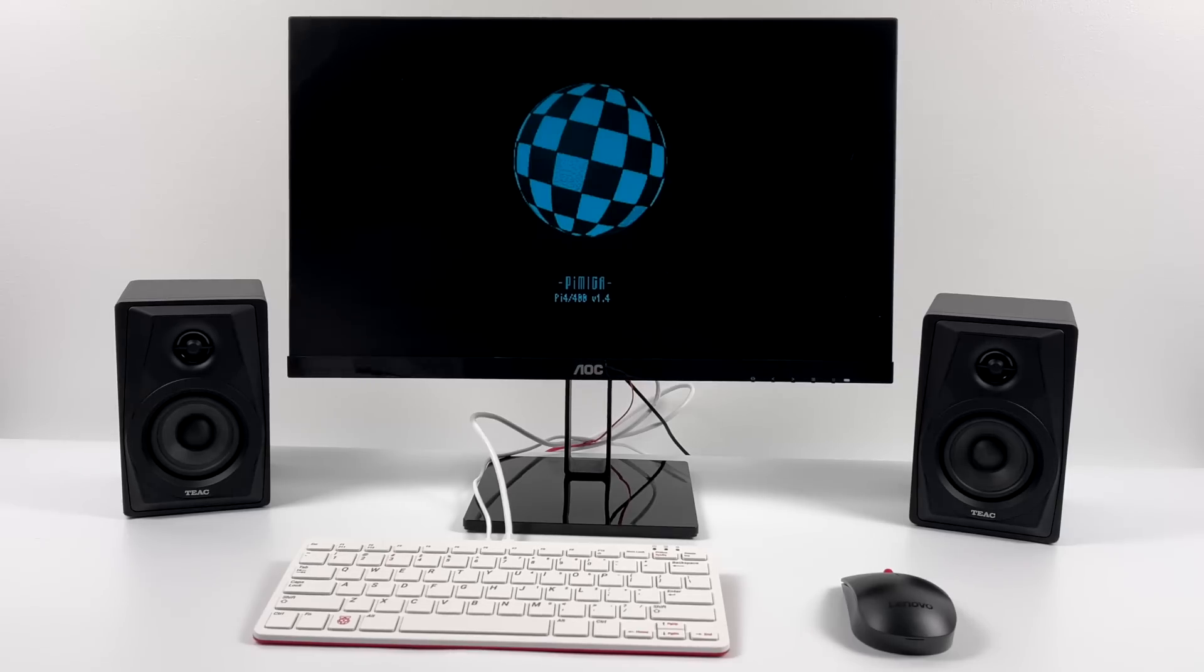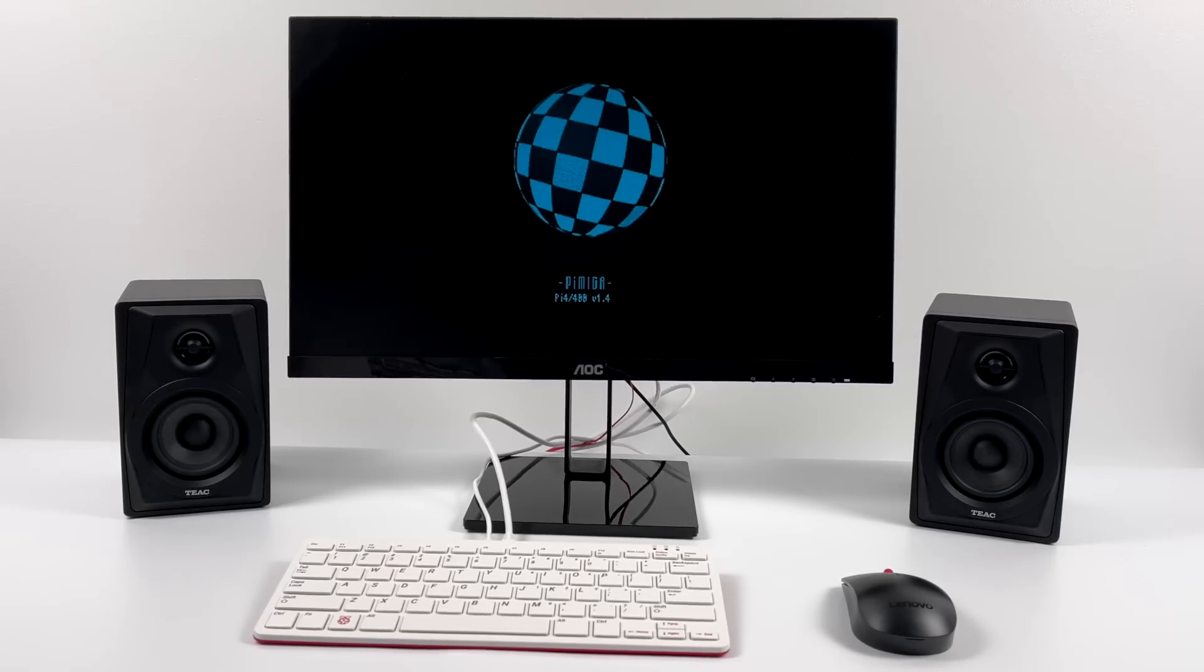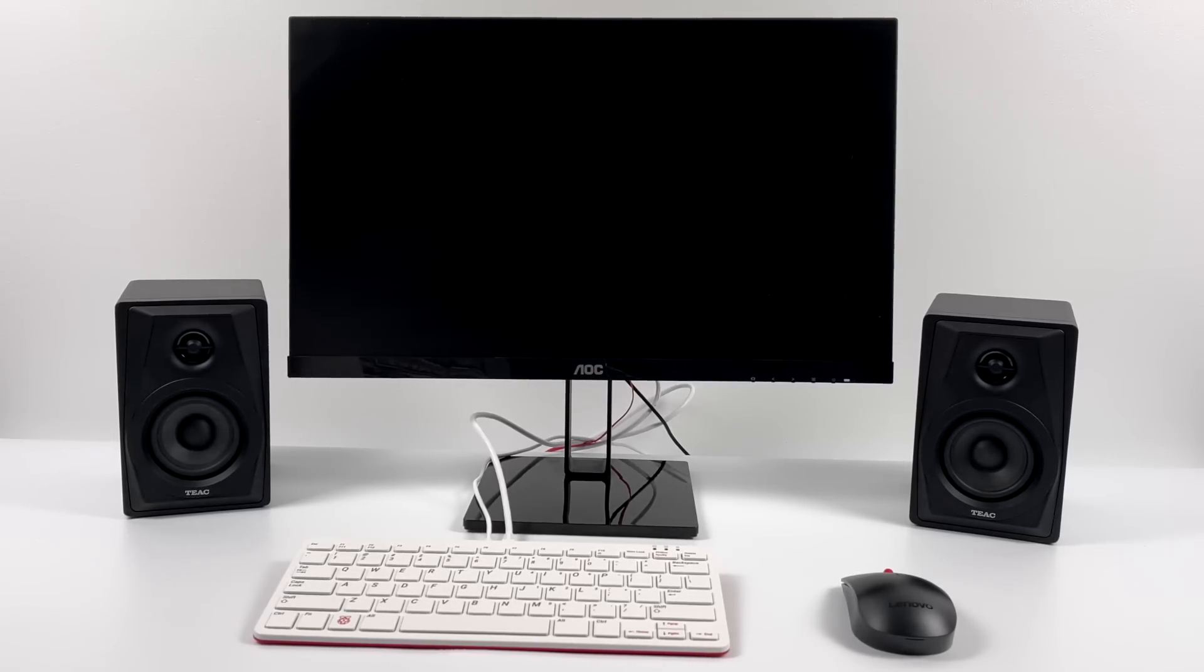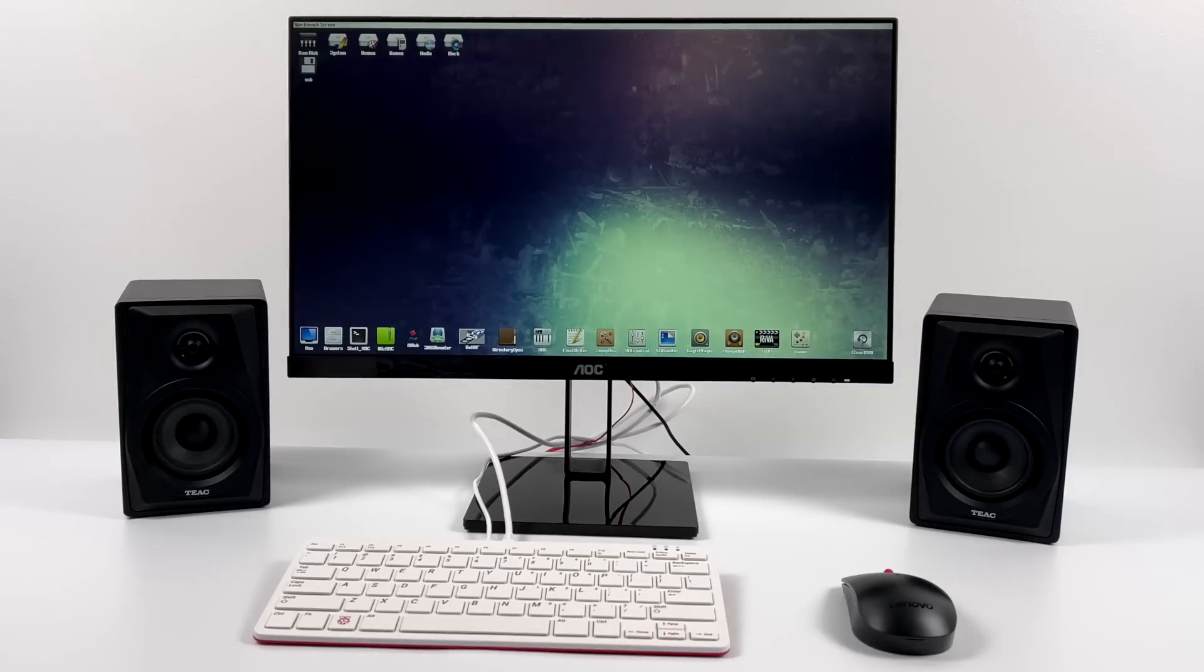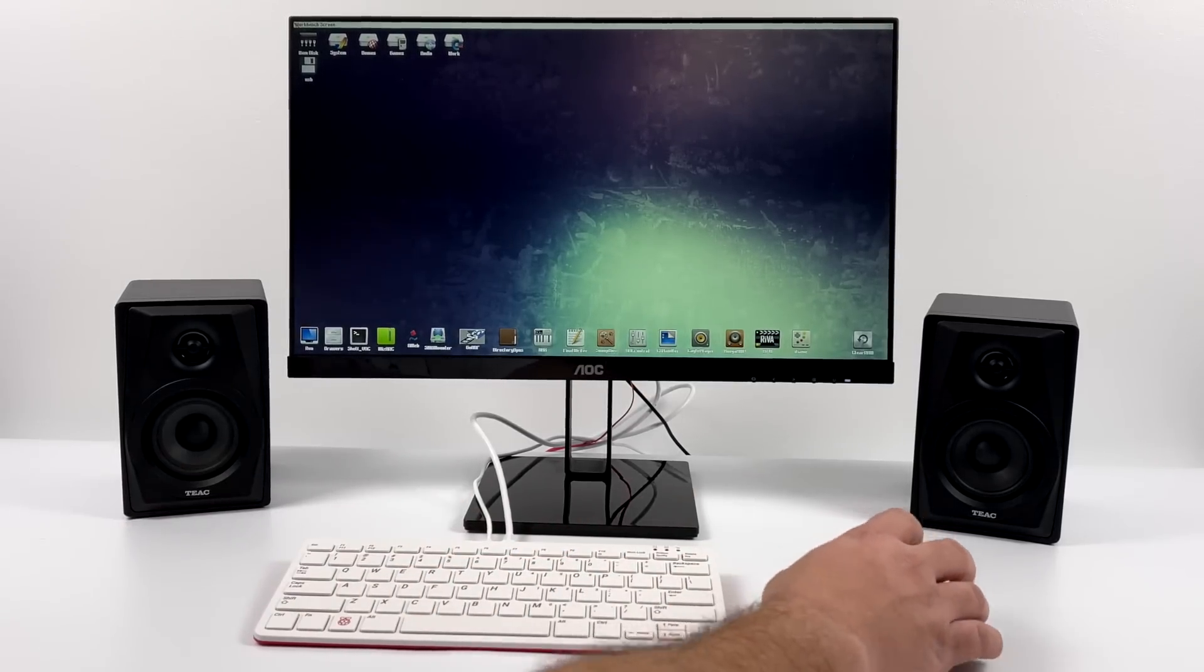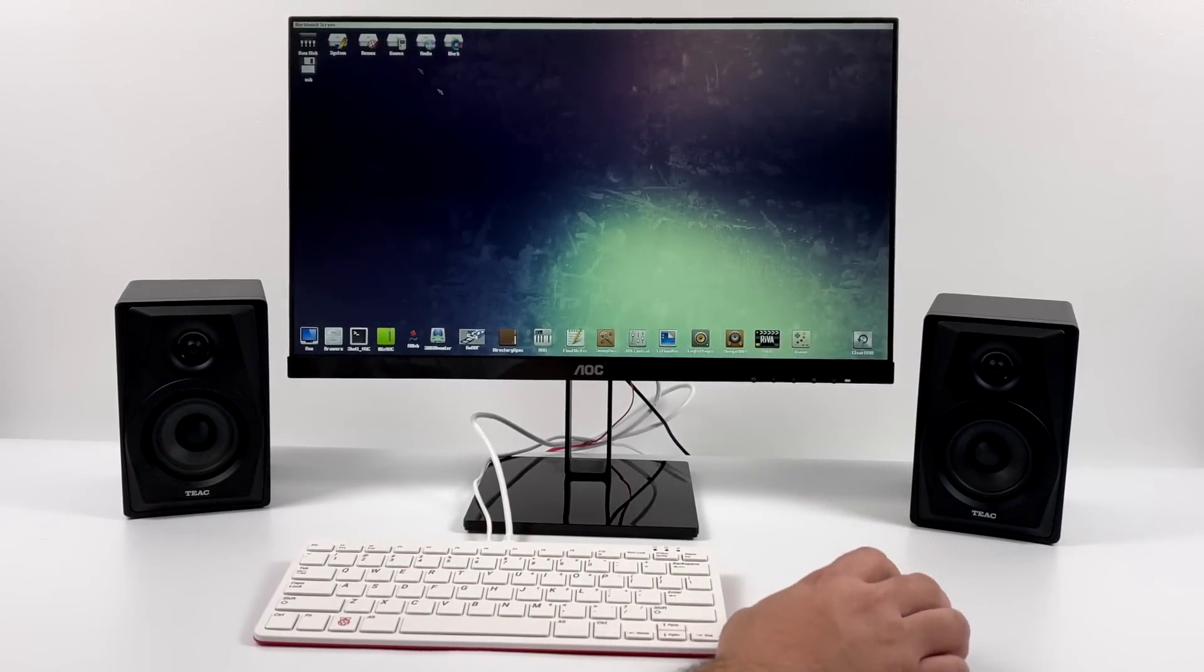Hey, what's going on guys? It's ETA Prime back here again. Today I'm going to show you how to turn your Raspberry Pi 400 or your Raspberry Pi 4 into the ultimate Amiga setup using an operating system called Pymiga.